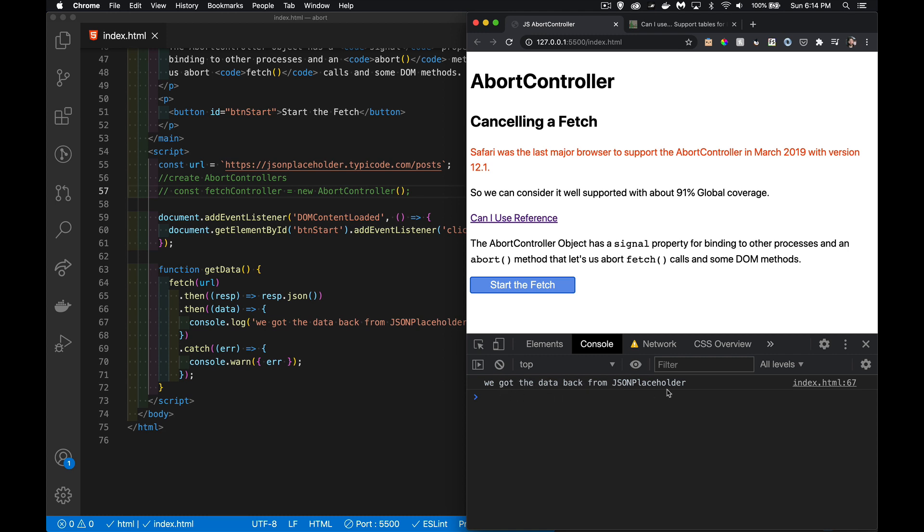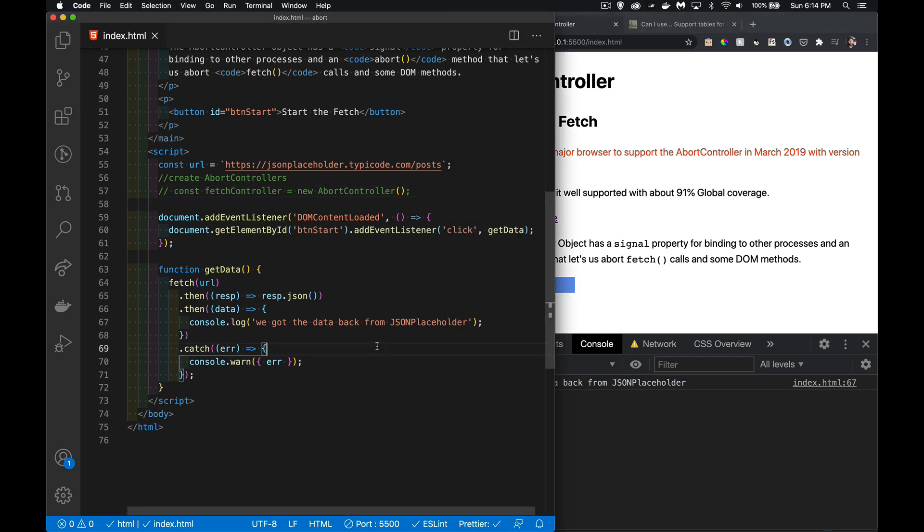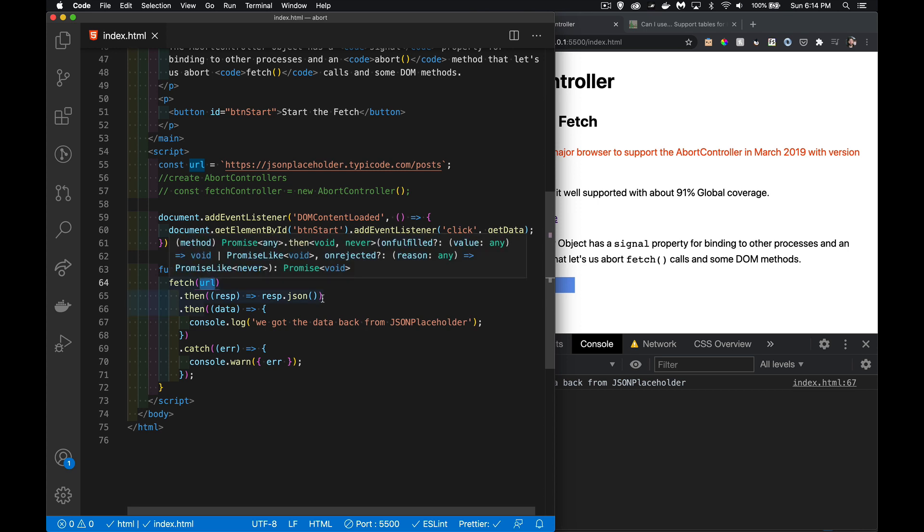We got the data that comes back, and this works across any major browsers. We just do a fetch with the URL, my global URL, convert it to JSON, write out a console log message, and I've got my catch to handle errors. Simple enough.